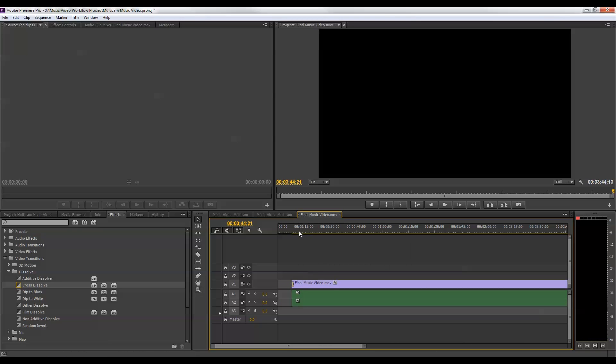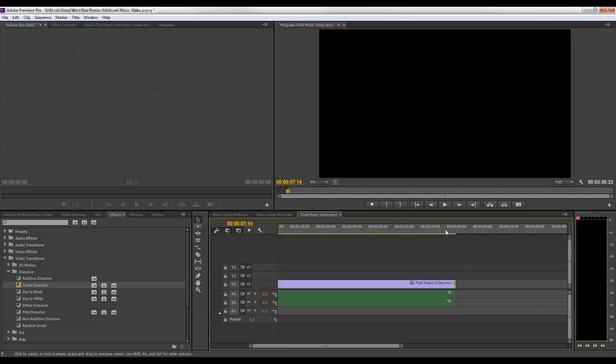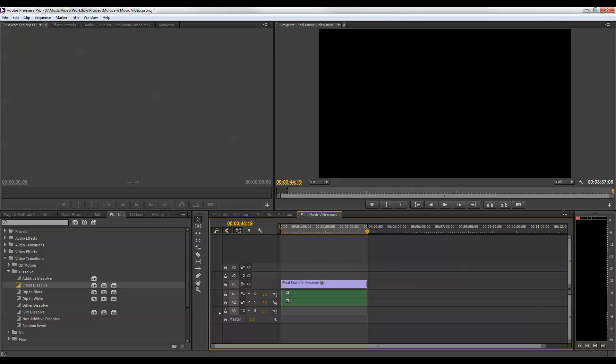And now I'm ready to export this for the web. So the first thing I'm going to do is just set an in and out point. And I usually give myself a few frames of black before and after the transition, just so it has a little bit of space. So it goes all the way to black and doesn't sort of hang on a fade out. And hit the O key for out. And that's going to select the area that I'm going to export.